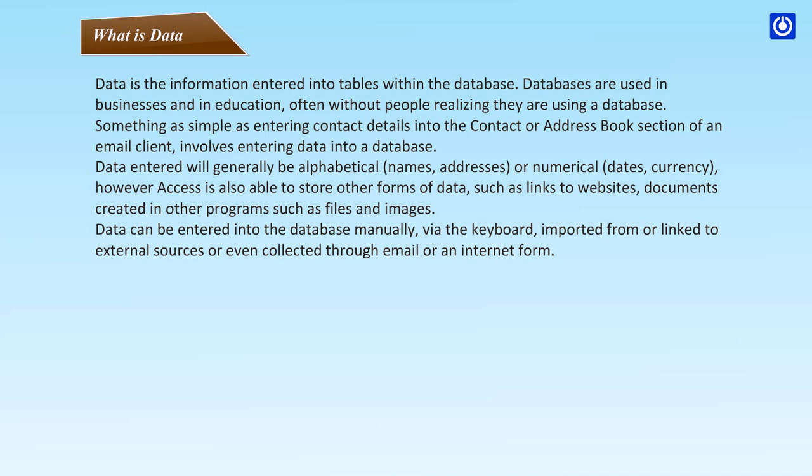What is data? Data is the information entered into tables within the database. Databases are used in businesses and in education, often without people realizing they are using a database. Something as simple as entering contact details into the contact or address book section of an email client involves entering data into a database. Data entered will generally be alphabetical names, addresses, or numerical dates, currency. However, Access is also able to store other forms of data such as links to websites, documents created in other programs such as files and images.